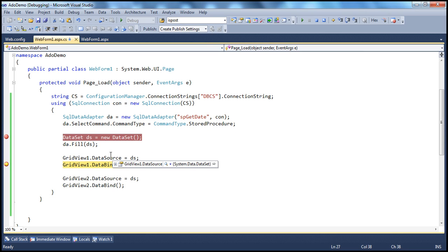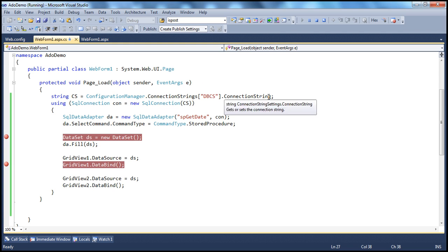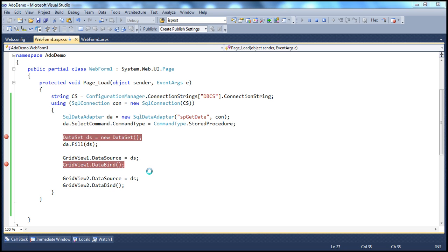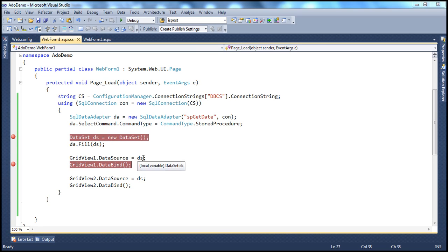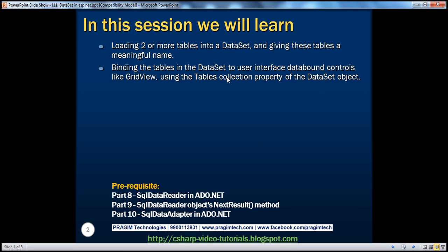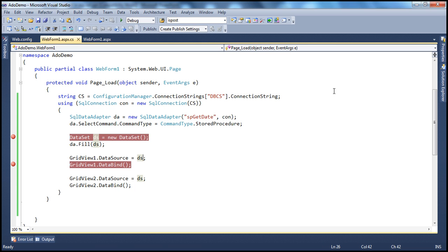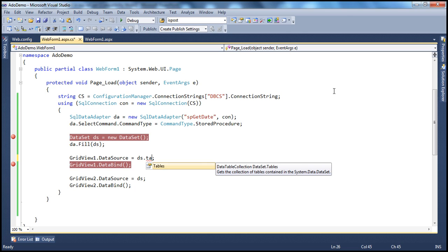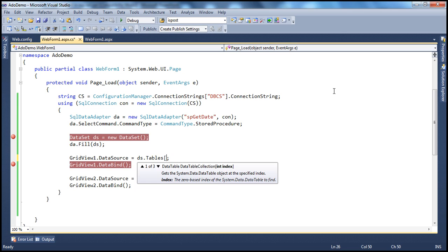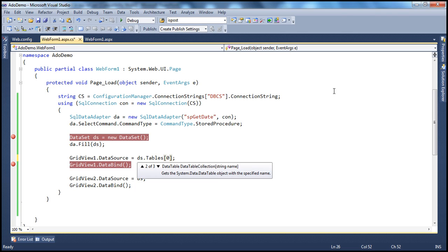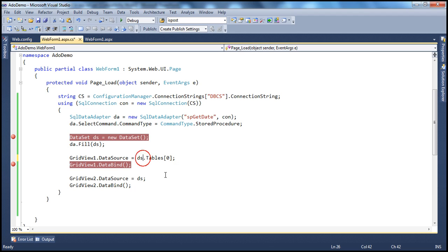When you set the dataset as the data source for a GridView control, it picks up the first table. That's why both GridView controls show the same table. Now, if you want to specify which table to show in which GridView control, you can use the tables collection property of the dataset object. We know the tables property has two tables, so you can either use the integral indexer — associating the table at position zero with GridView one and the second table with GridView two.